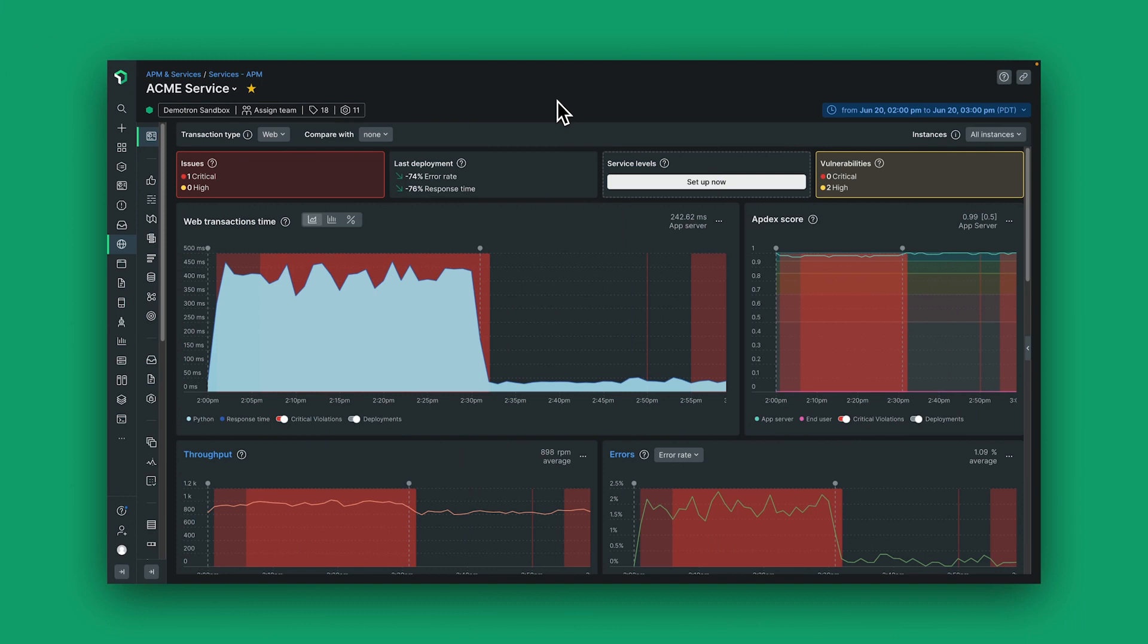In this Data Bytes episode, I'm going to introduce you to the new APM 360 user experience in New Relic. With APM 360, we have organized all of the important telemetry data and status information you need to better understand the health, performance, and security of your applications in a new unified view.